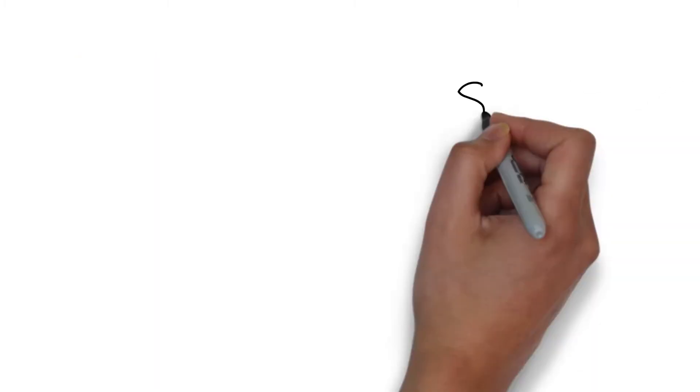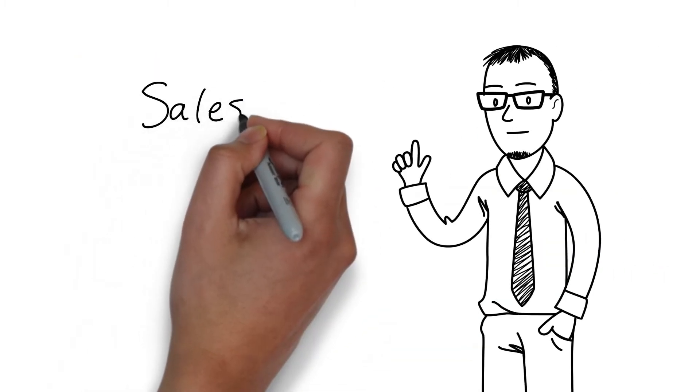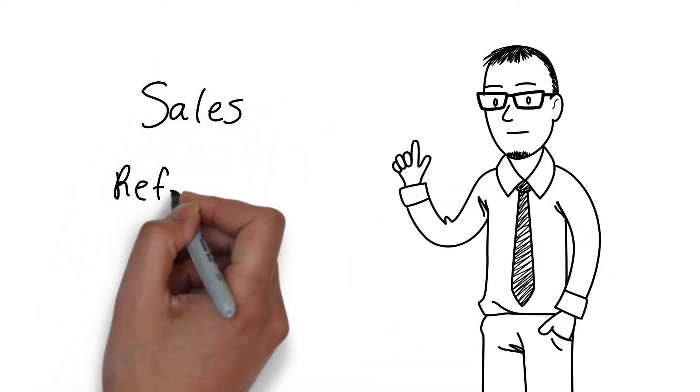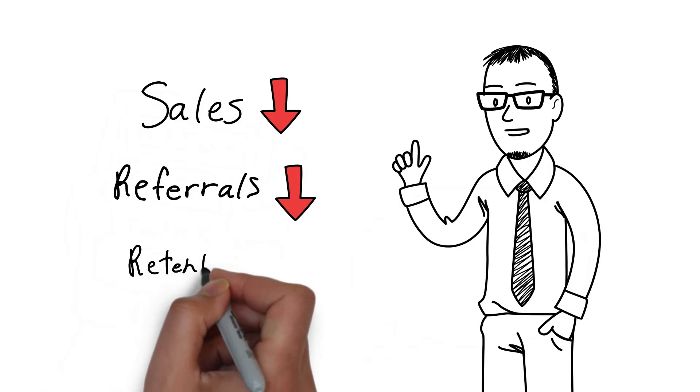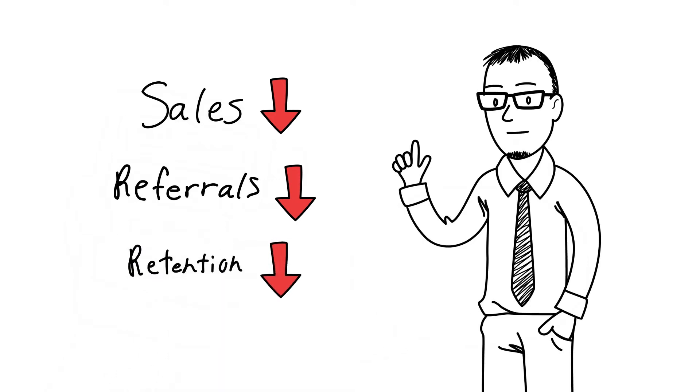Each additional contact means added cost to our business and frustration to our clients. These frustrations show up in our business as lost sales, fewer referrals and reduced retention.